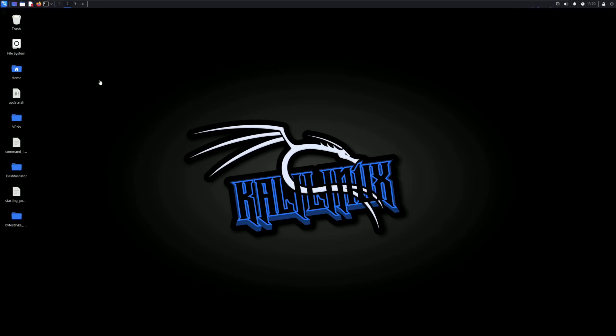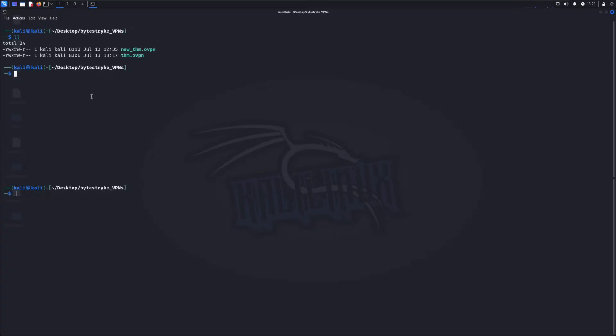So what is this error that I'm talking about? Well, let me show you right here on Virtual Desktop 1. Here you can see that I have two VPN files. Don't worry about the new TryHackMe OpenVPN for a second.